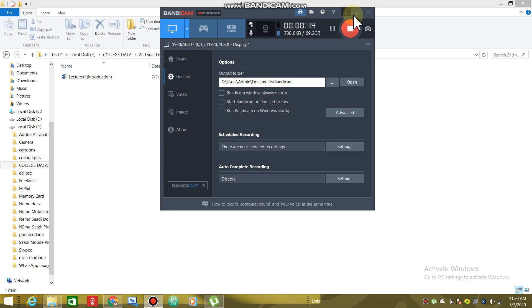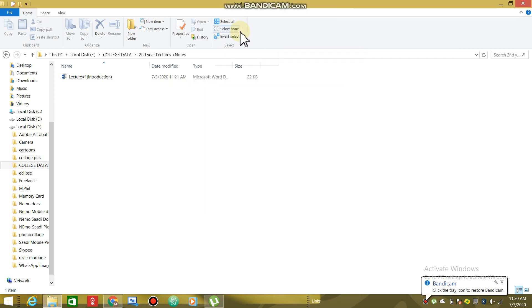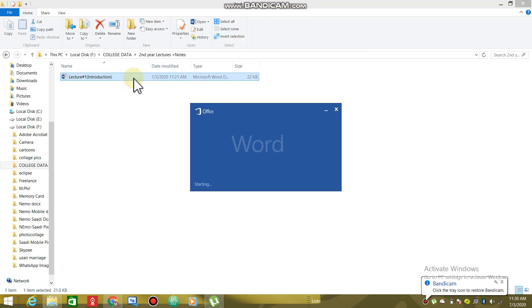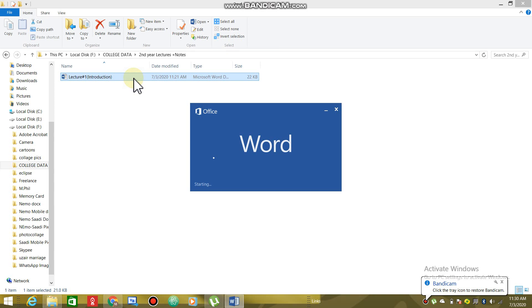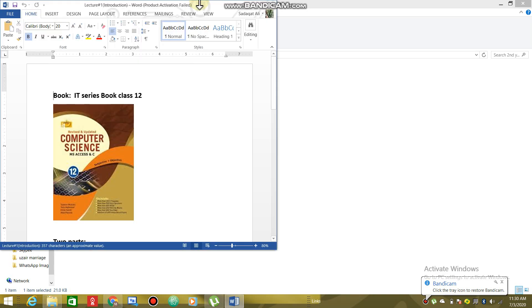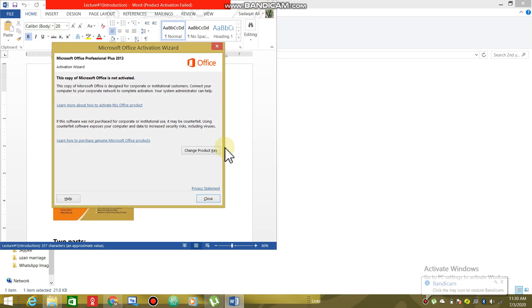Today is an introductory lecture which is about the second year's book and the methods we have to learn about how to get the lecture and how to discuss it. First of all, I will show you some notes.